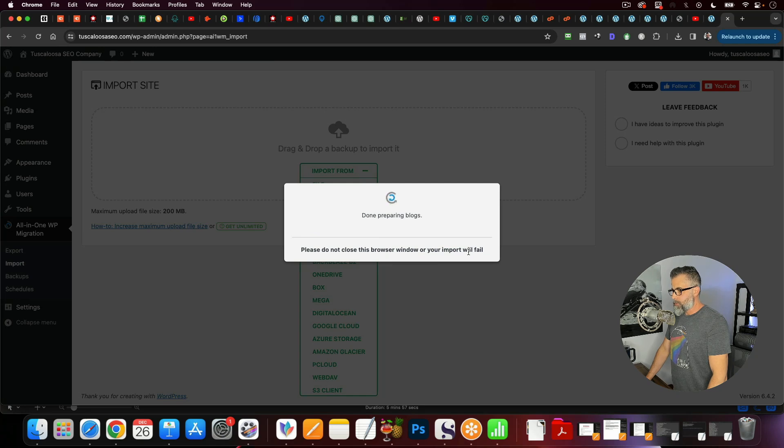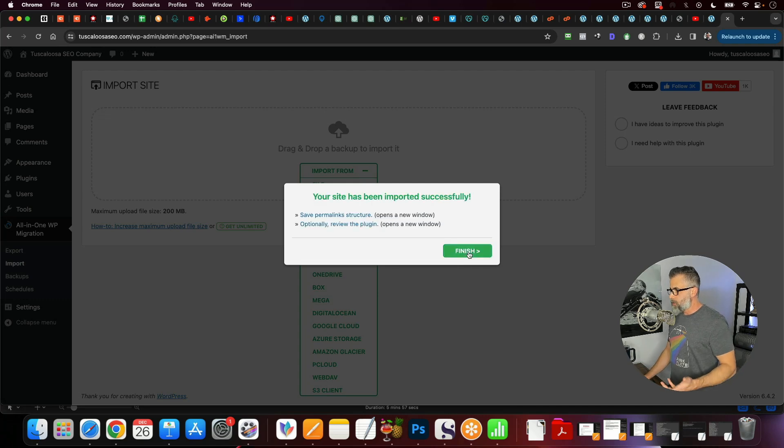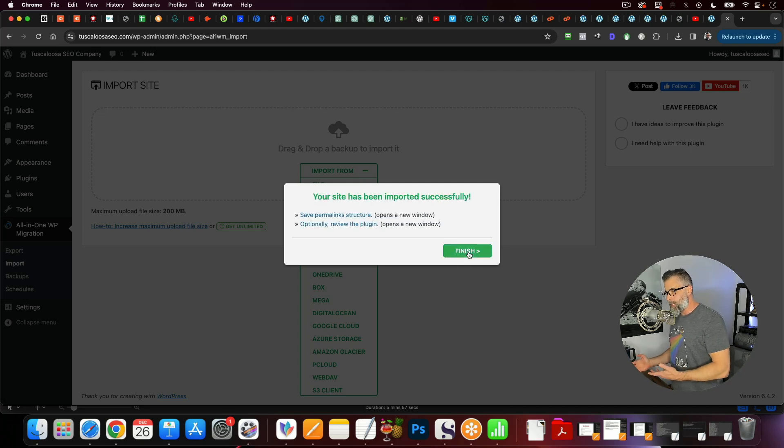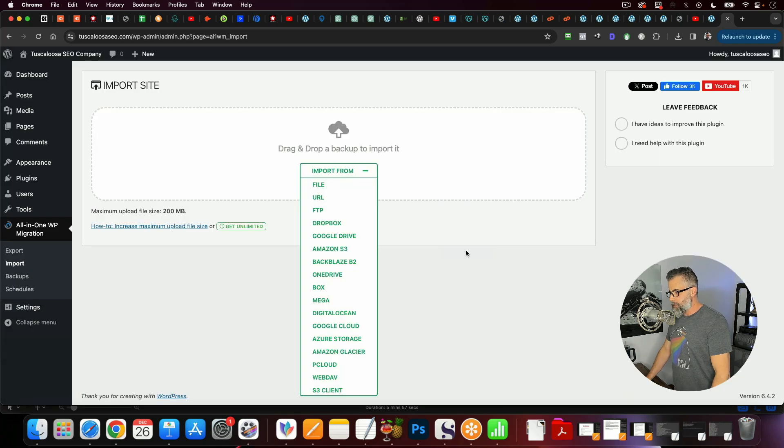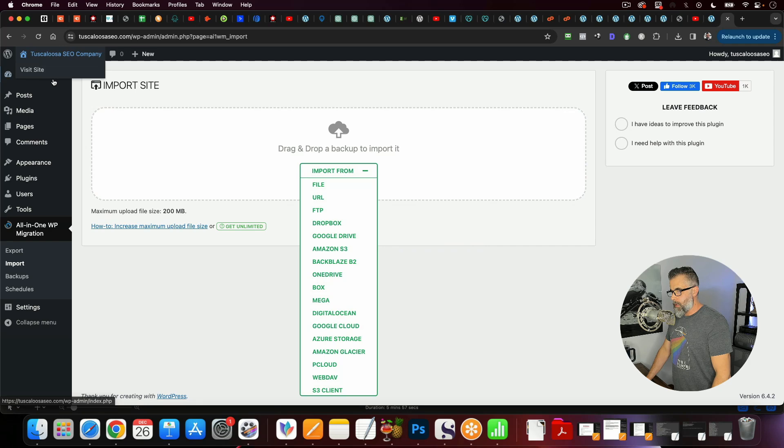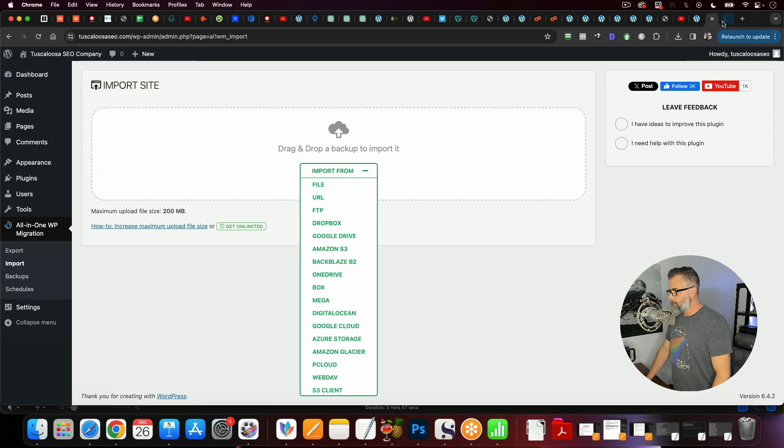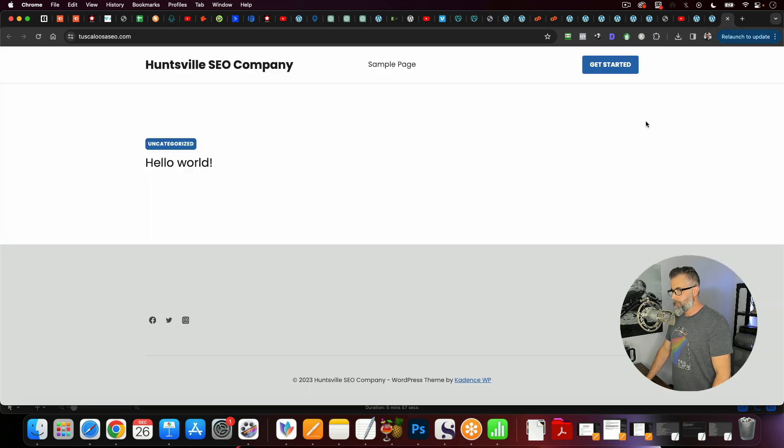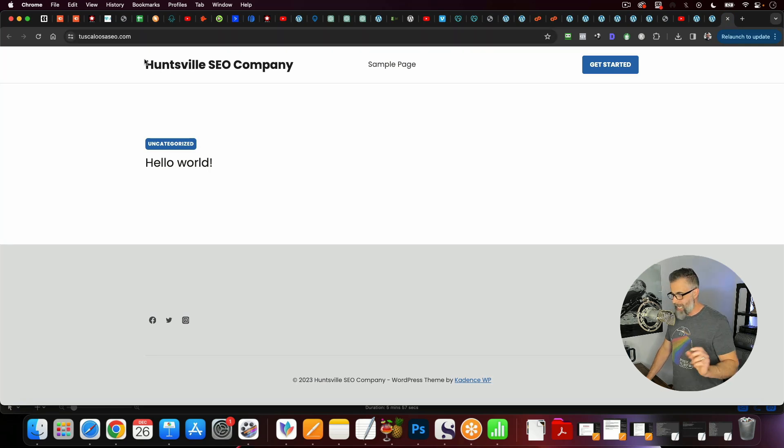And this is all preparing it, finalizing it. So once this is all done, this is going to look exactly like the first site that I showed you. So we're going to click finish. And now let's go take a look at it. I'm going to open this in a new tab.